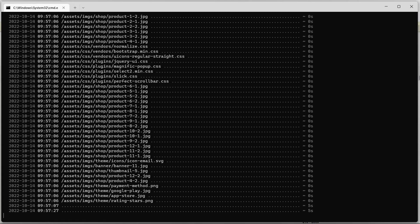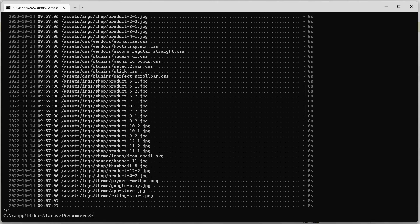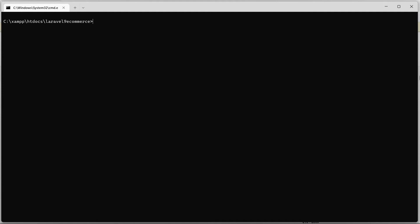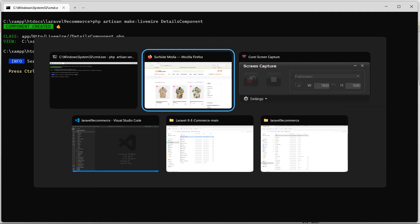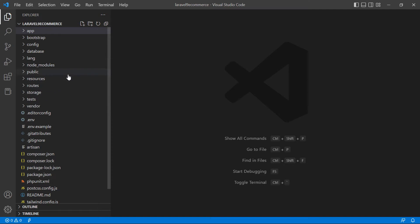Go to the command prompt and first stop the application. To create the new Livewire component, run the command: php artisan make:livewire followed by the component name, which is DetailsComponent. Hit enter. Now run the application with php artisan serve.